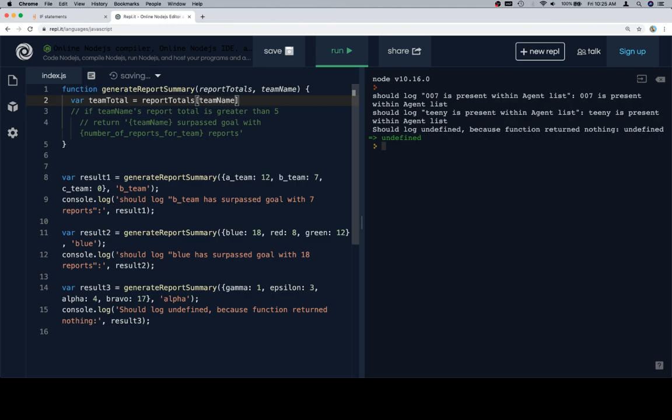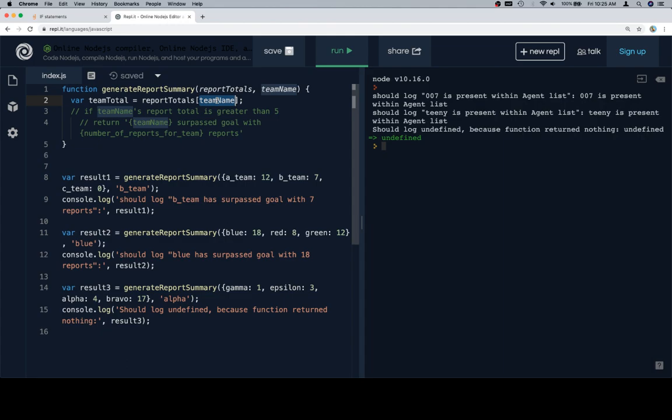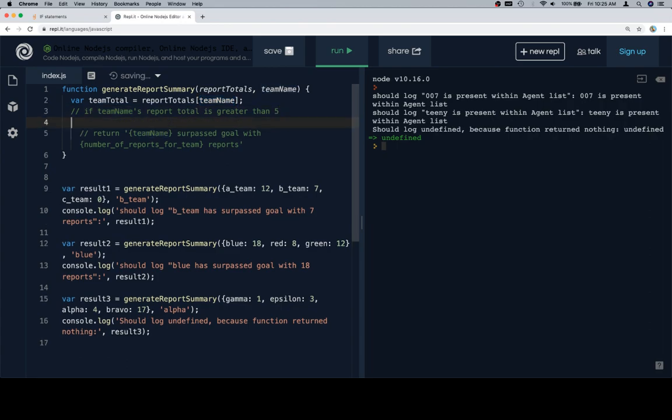I'm going to say variable team total is equal to report totals at team name. So if we want a value inside of an object and we have the name of the key that represents a key inside of that object, we'll just say report totals, the name of the object, at the name of the key. So team total is the number of reports for whichever team that we're looking at.